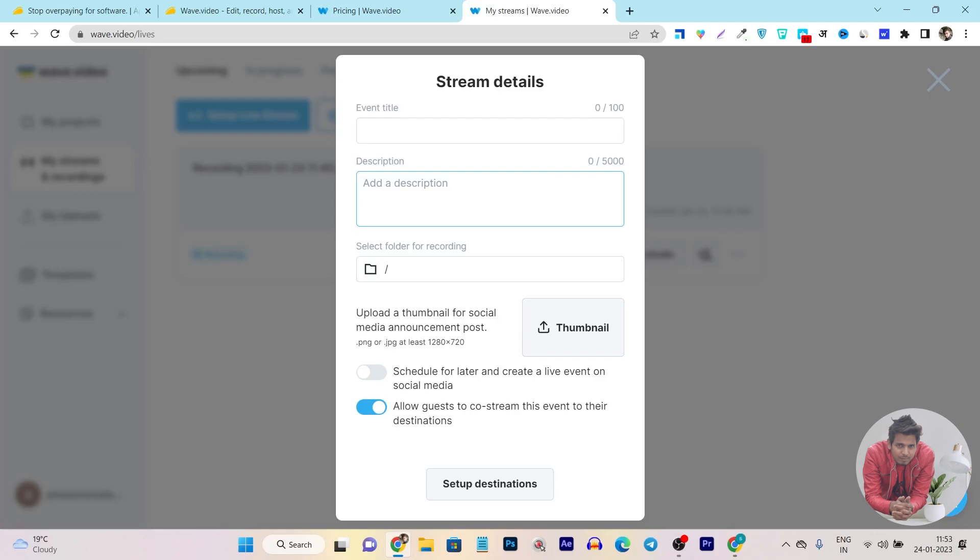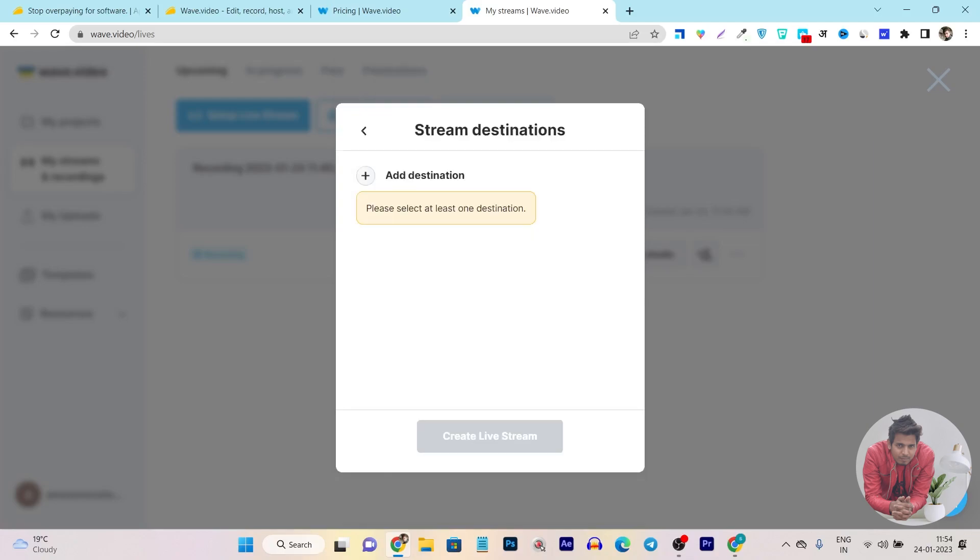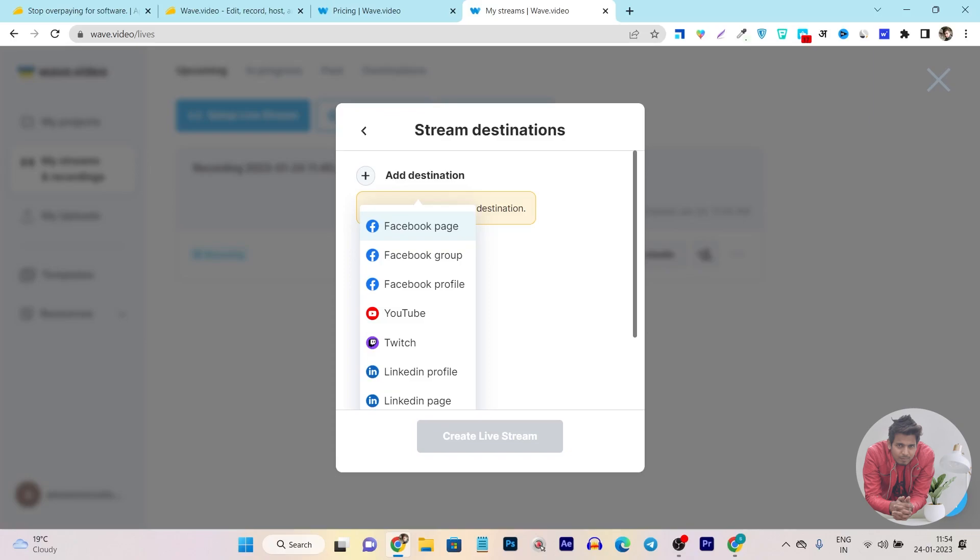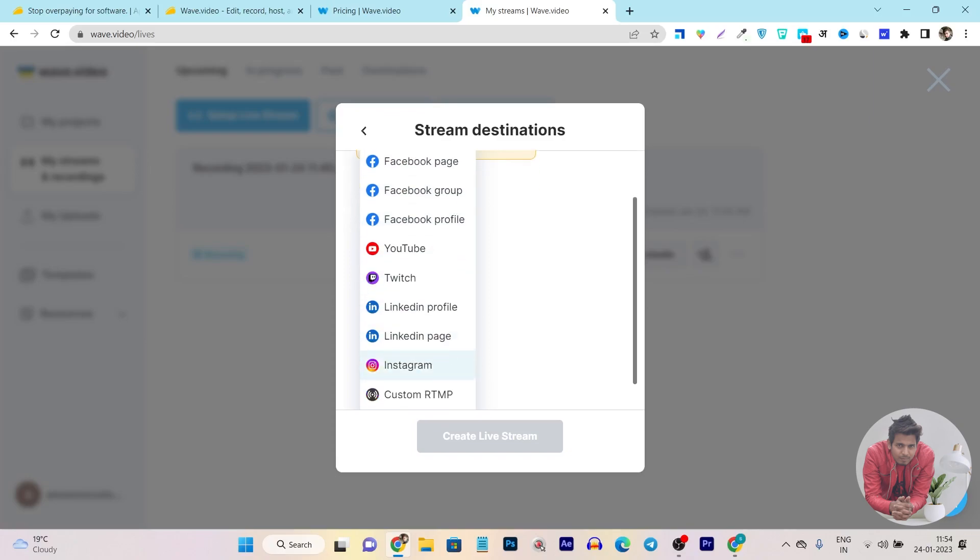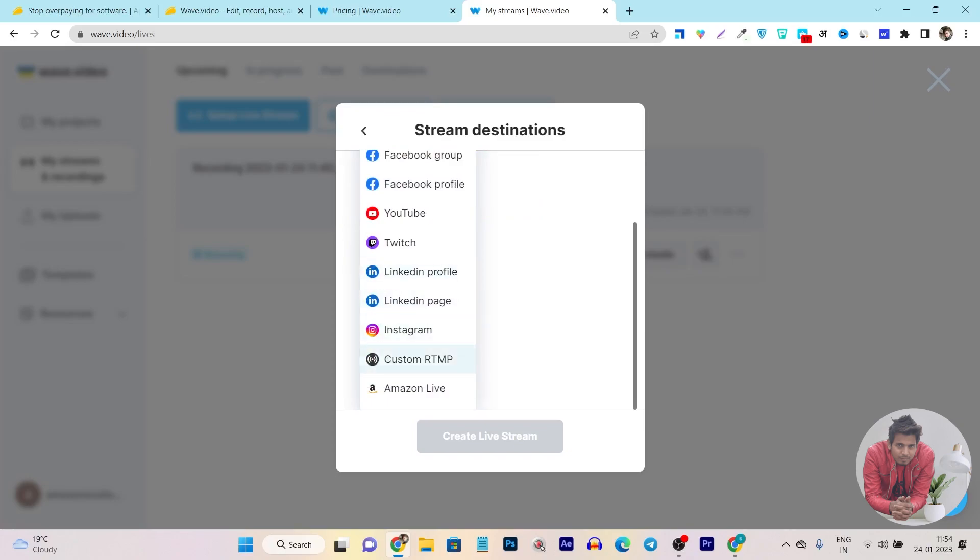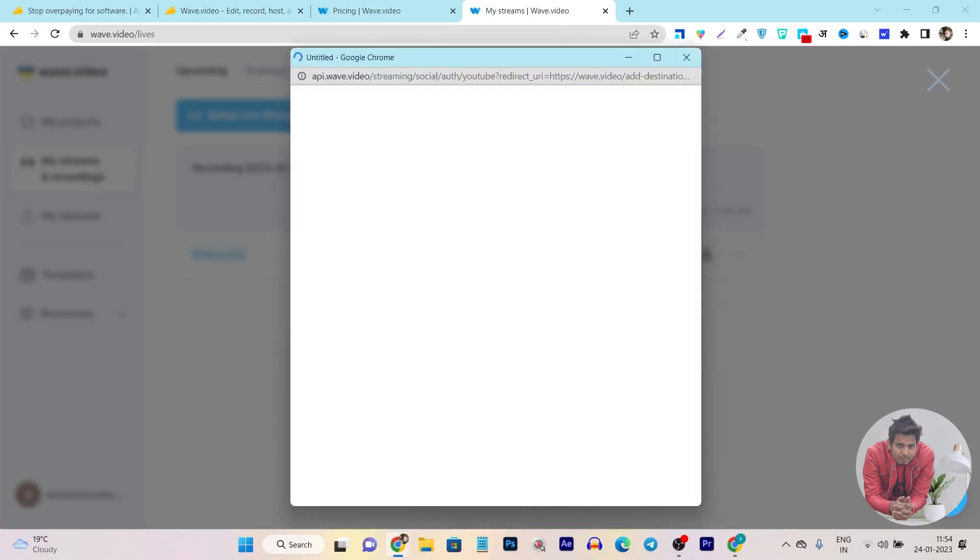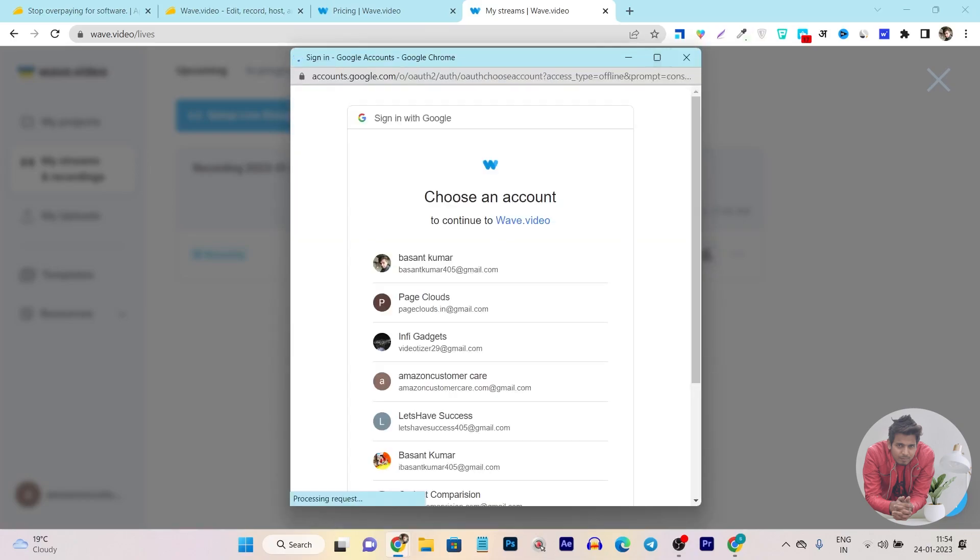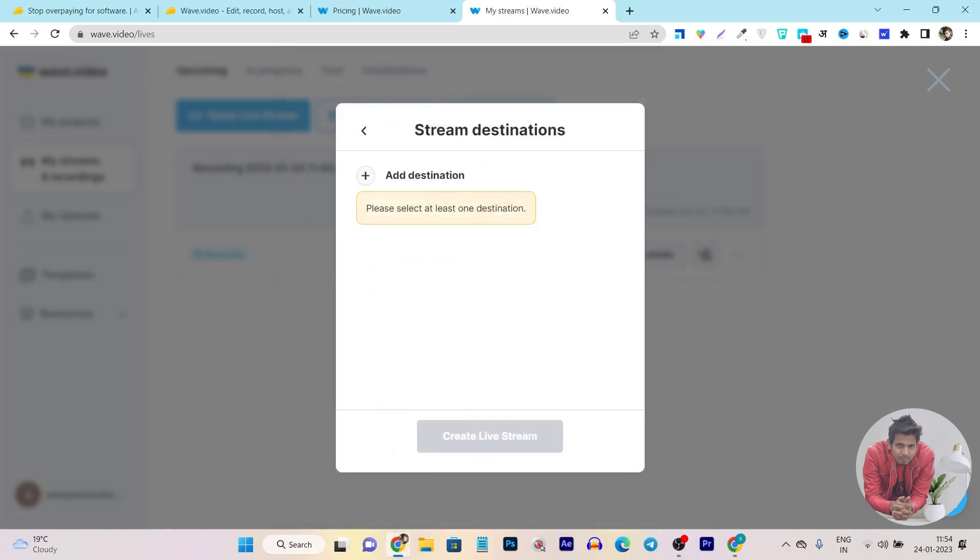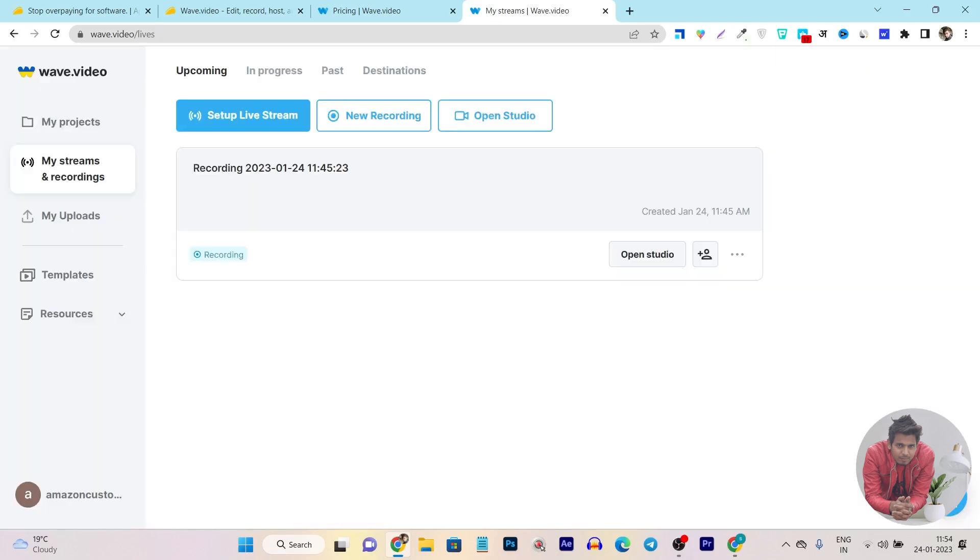After that it will ask you the event title, description, folder in which you want to combine or curate this live streaming. After that it will ask you to upload the thumbnail. By the way, you can also upload and create a thumbnail within the same dashboard like I have already showed you from the templates. Then it will ask you to set the destination from which platform you want to do live streaming. If I click on setup destination, it's asking me to add title and description. I will click here and you can see on which platform and social media platform you want to do live stream. It can be your Facebook page, groups, YouTube, Twitch, LinkedIn page, Instagram. All the major platforms it is really supporting here.